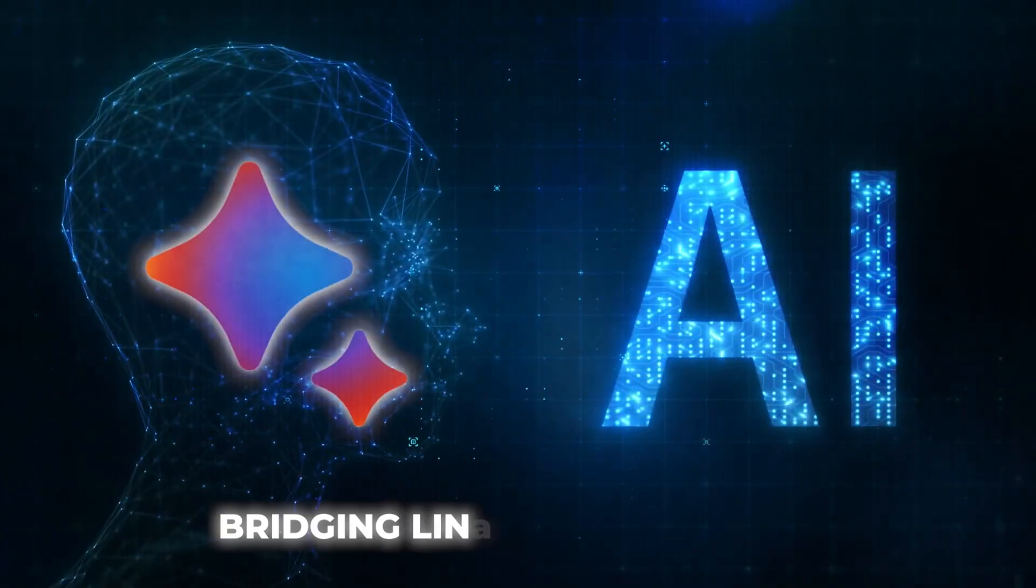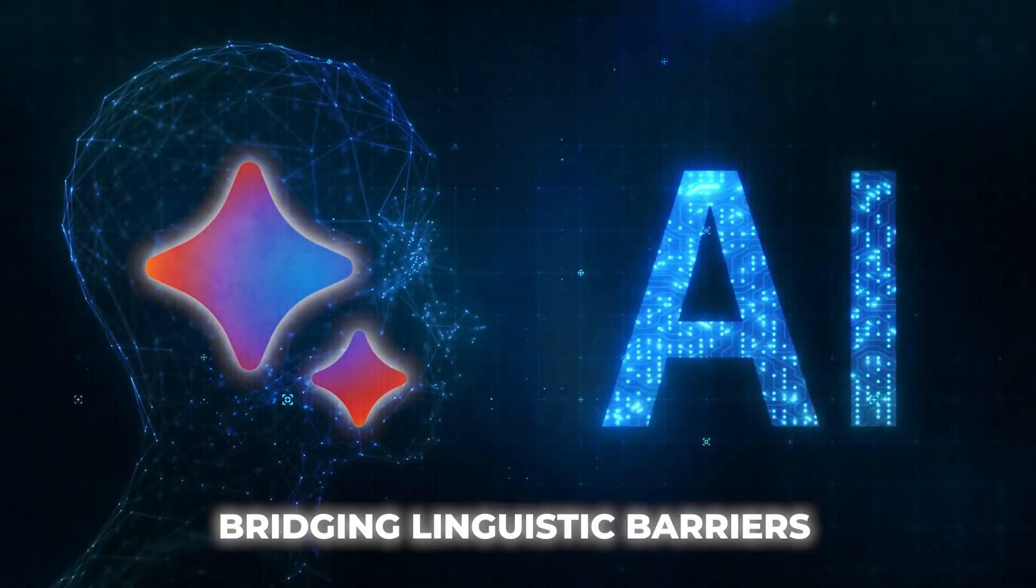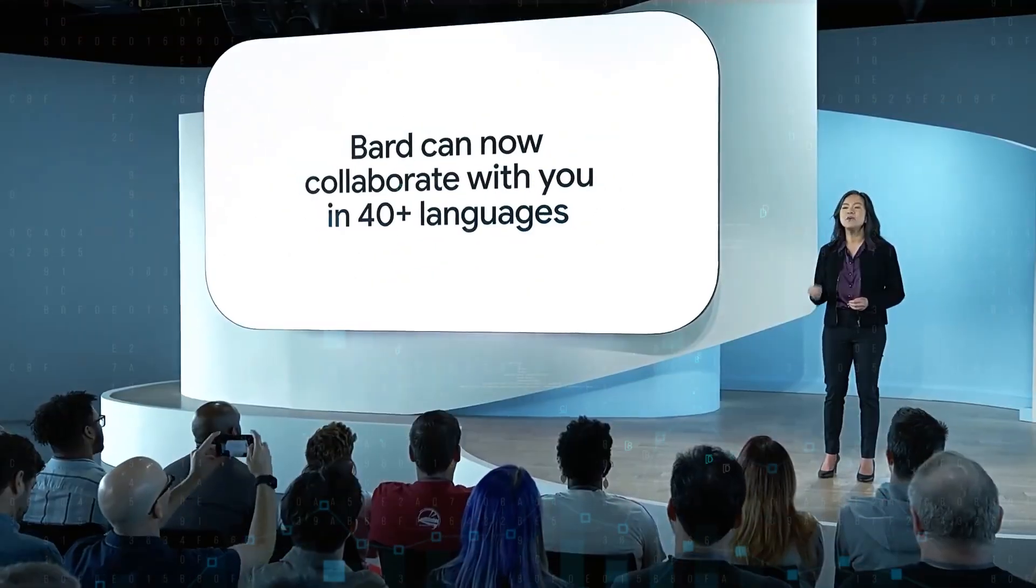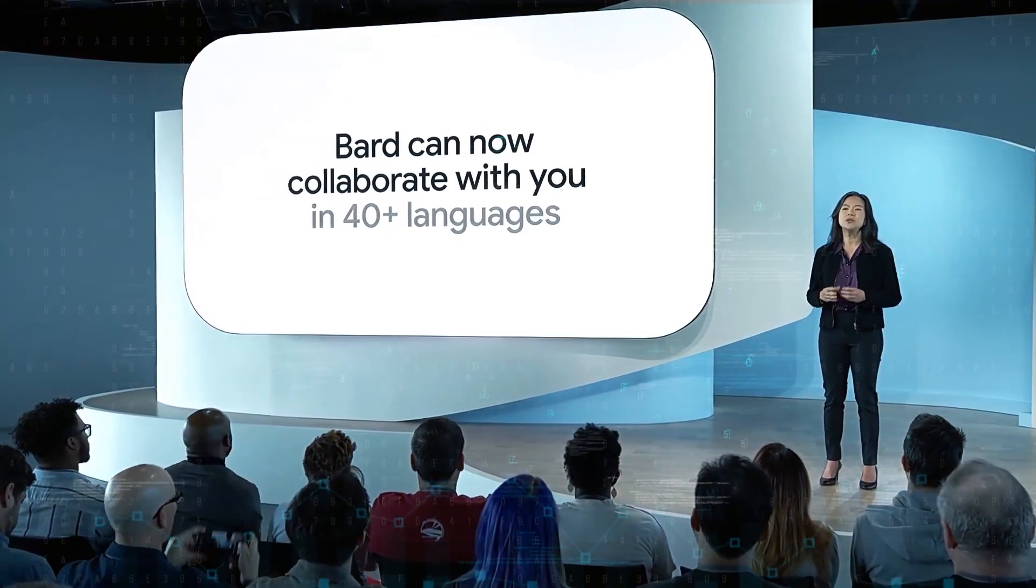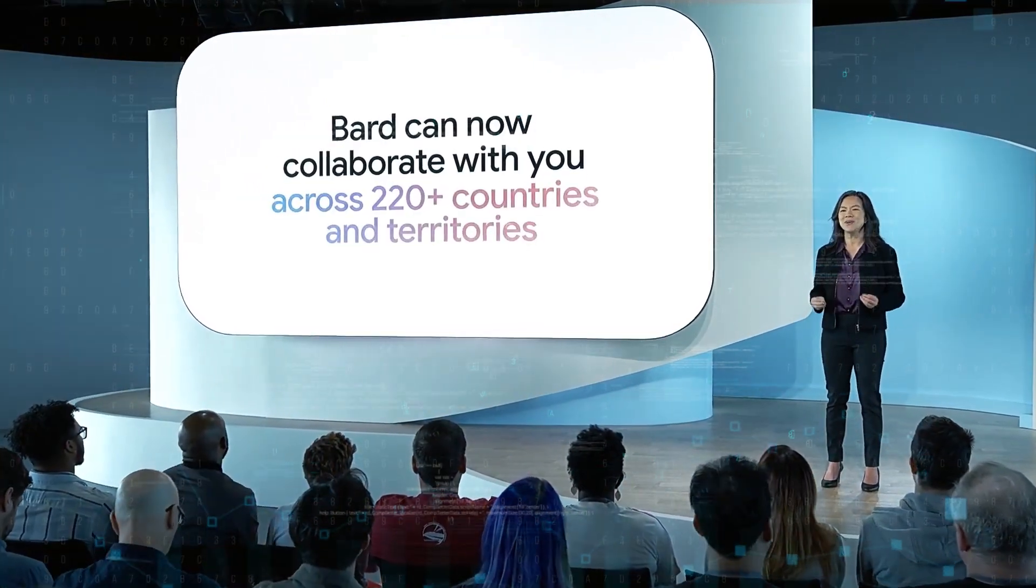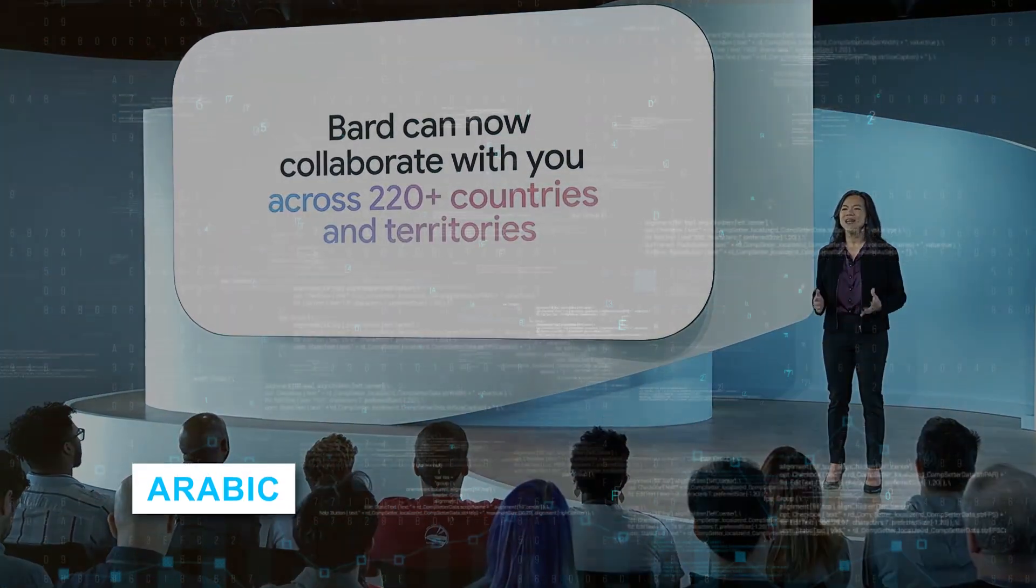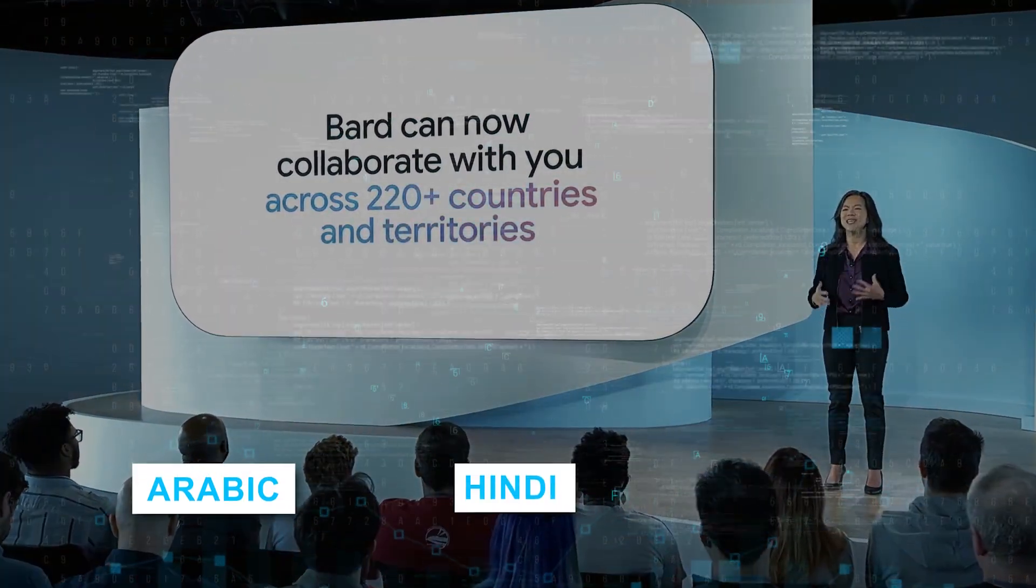Bridging linguistic barriers, Bard now supports over 40 languages across 230 regions, from Arabic to Hindi to Spanish, allowing a global audience to experience Bard in their mother tongue.